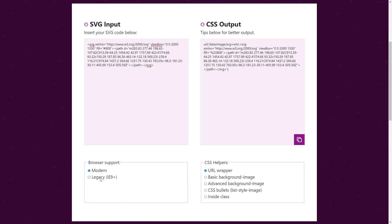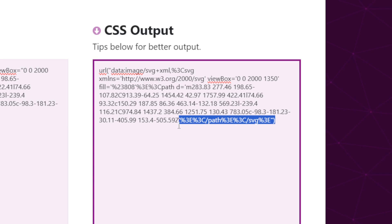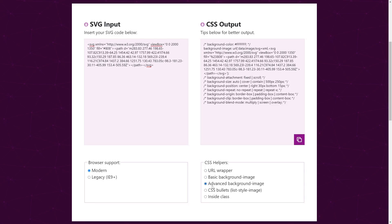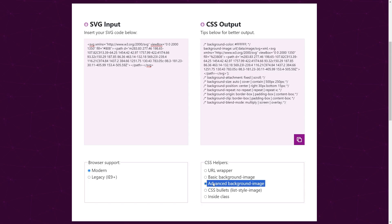In 2024, the modern option under browser support should be your choice. The legacy version was needed on older browsers that require more special characters to be URL encoded. While it still works, it adds extra characters and encoding overhead. If you click the various options under CSS helpers, you'll notice the output changes — your choice will depend on which CSS property you're using. I'm going to demo the advanced background-image option, since it's by far the most useful.